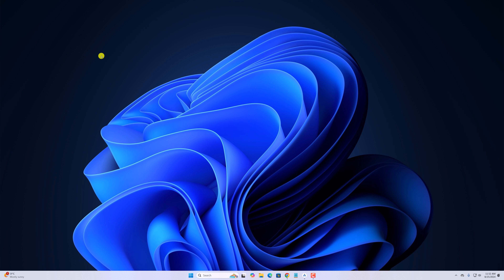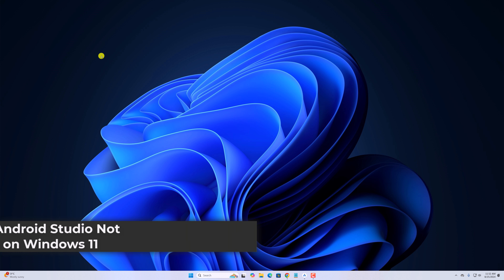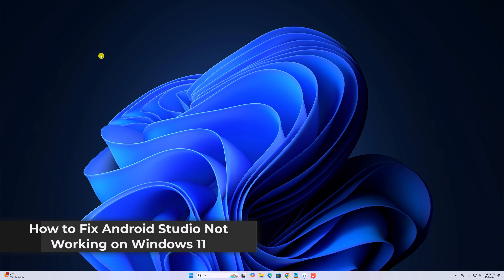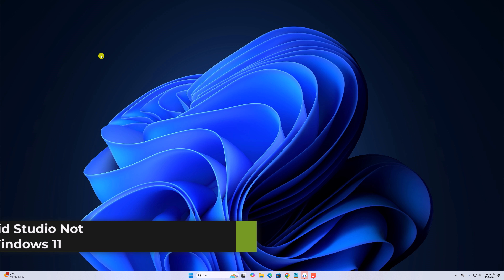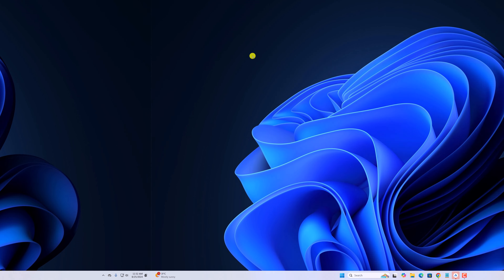Hello everyone, I'm back with another video. Here in this video, we'll discuss how to fix Android Studio not working on Windows 11. So with that being said, let's get started.